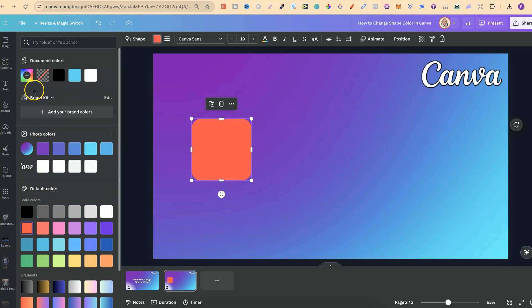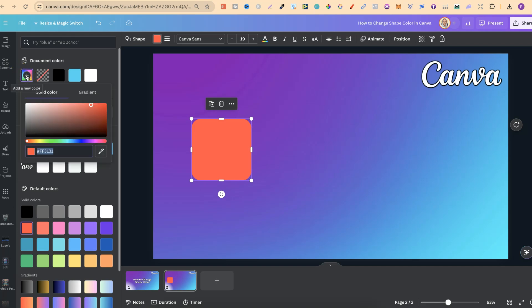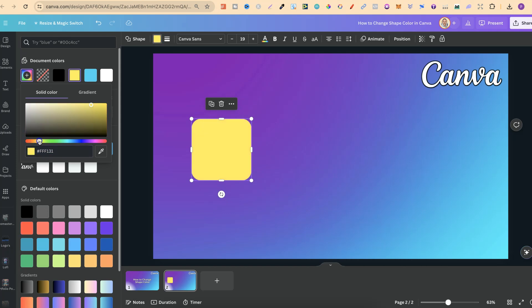Now if we come back up to this color icon again if we click on there we can play around with this color palette just here and choose between this bar as well.